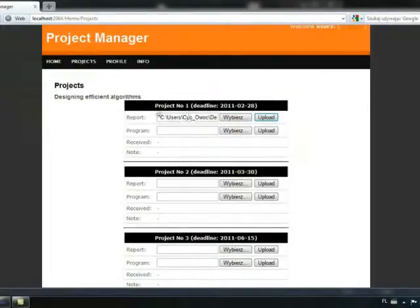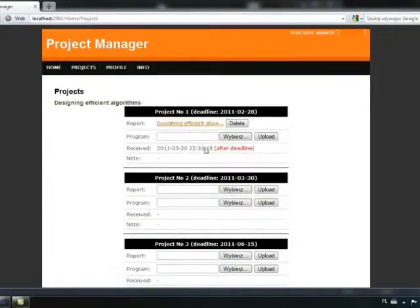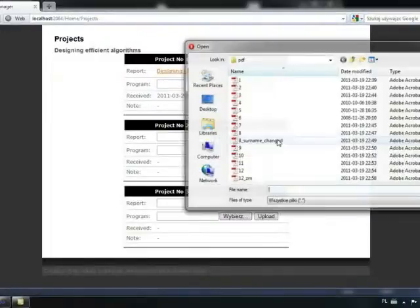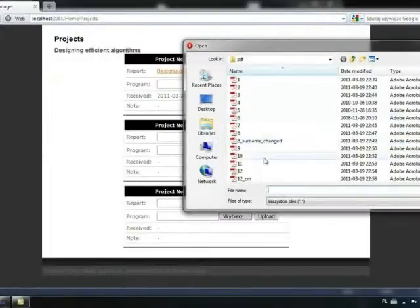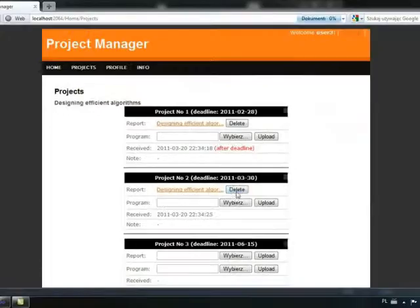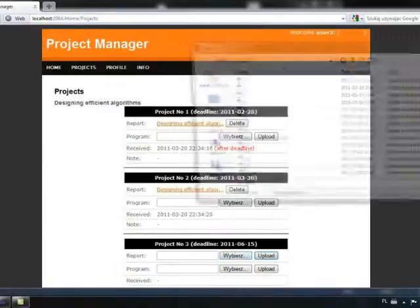We will upload project number 1. As you can notice, it is received after deadline. Let's do the same with the rest two projects. We can easily manage our projects and, for example, delay them.